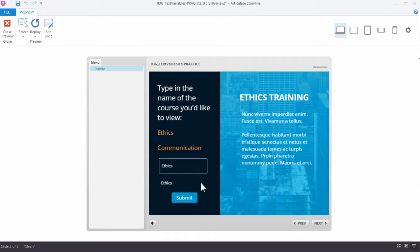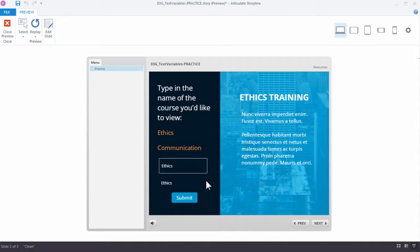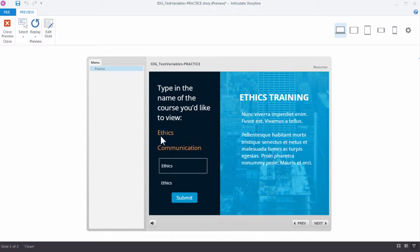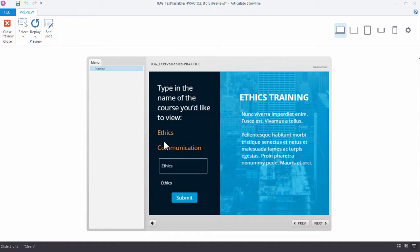Now, if you wanted to, you could create another layer that evaluates if something different other than ethics and communication was typed in the field. And that'd be a really good challenge. You need another trigger to evaluate if these are not selected and show a third layer, a warning layer, and direct the learner to enter one of the two choices available.